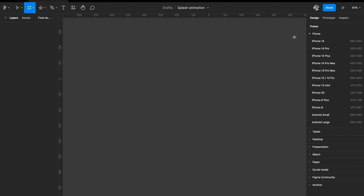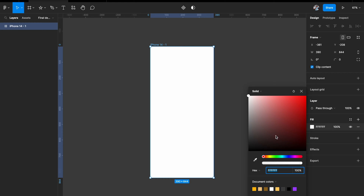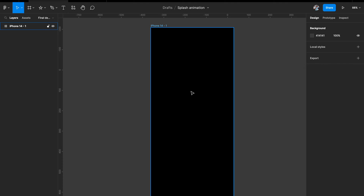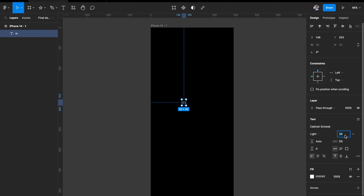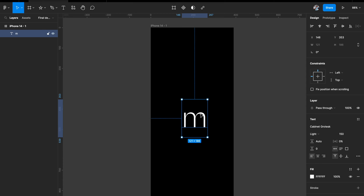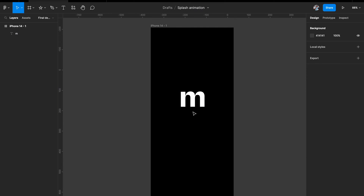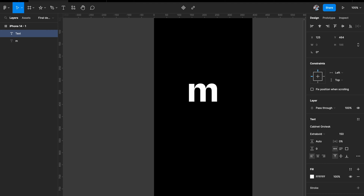The first thing we need is an artboard. I'm going to pick an iPhone 14 artboard, but you're free to pick any artboard of your choice. Let's give it a dark fill. Now the next thing we need is a logo. I'm going to create one right away — I want this app to be called MasterClass, so I'll use the lowercase M to create the logo. This size looks fine and I want it to be extra bold. Let's also add a subtext with the name of the app.